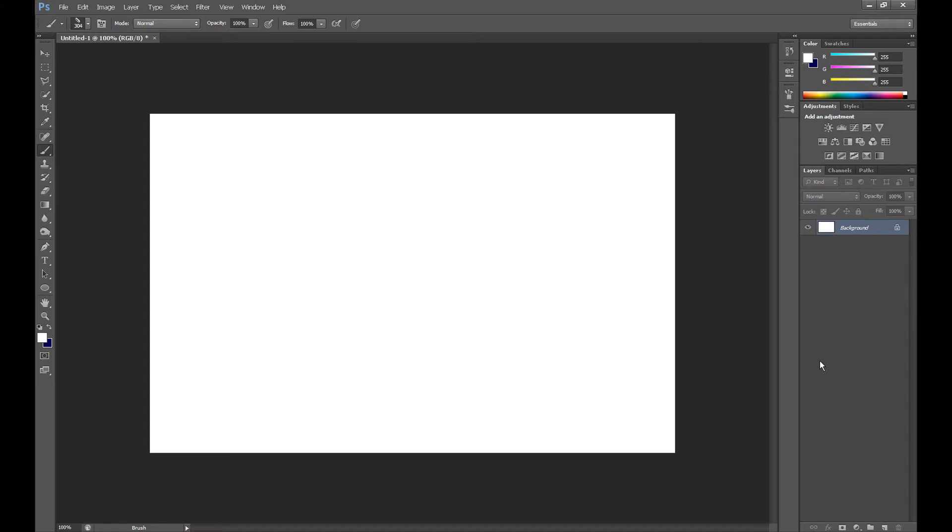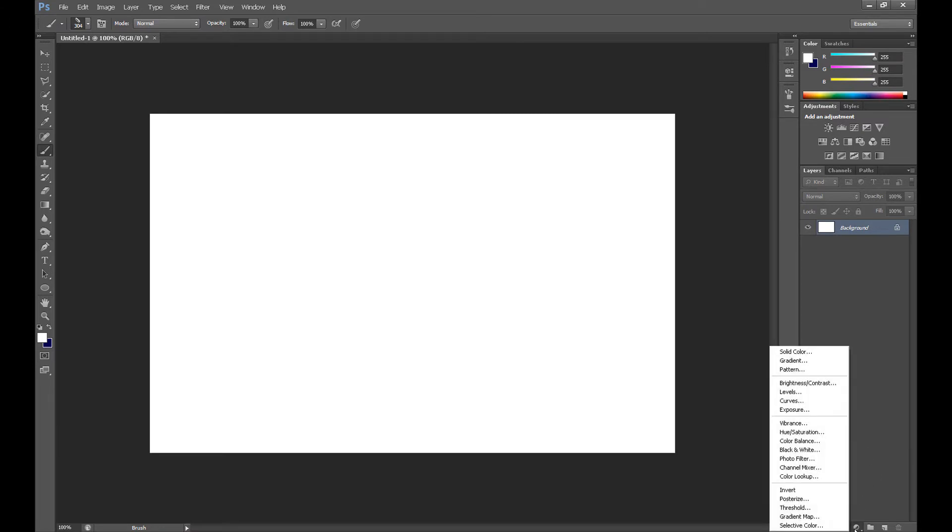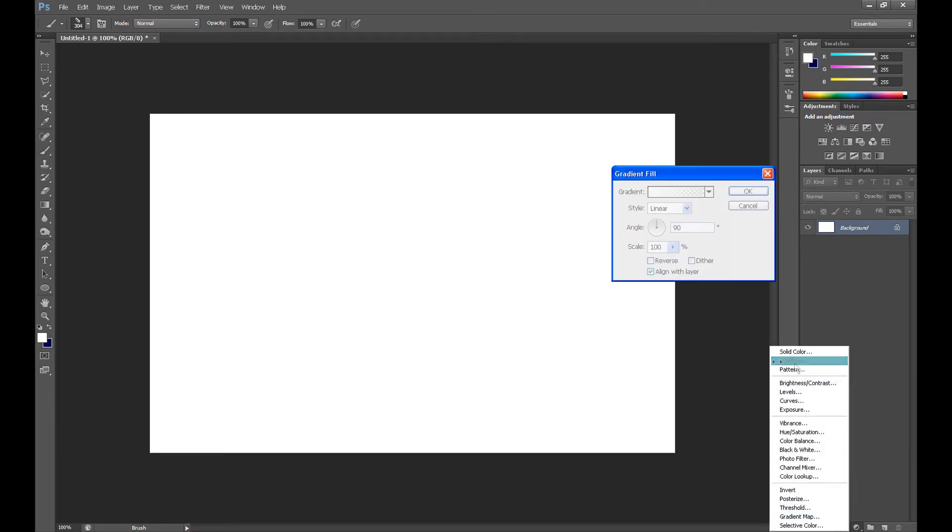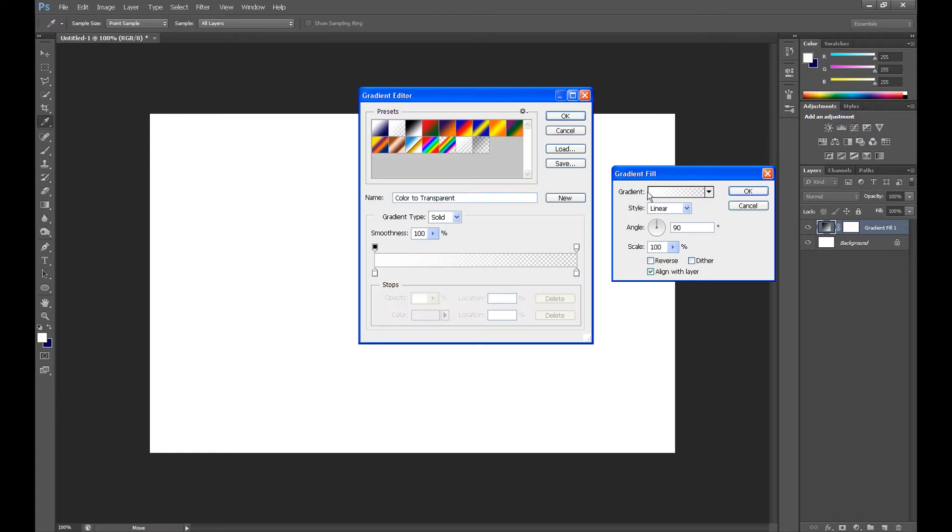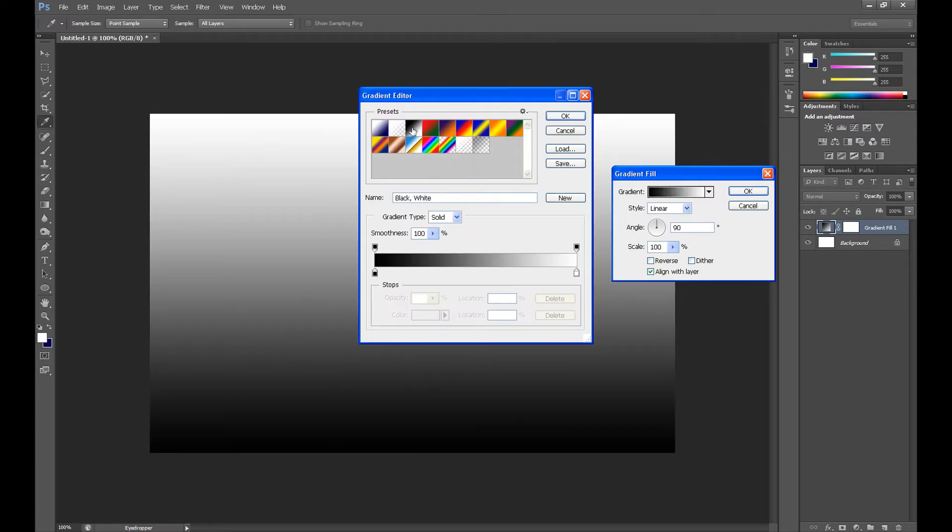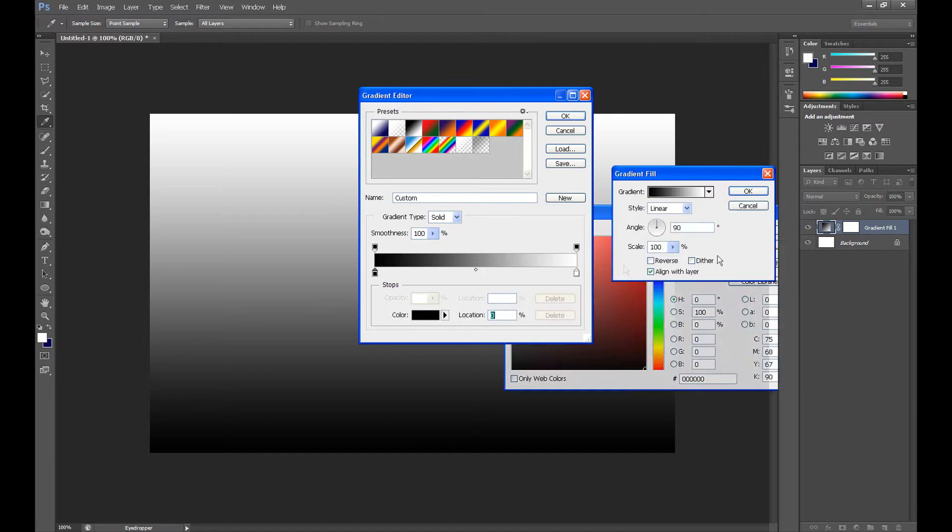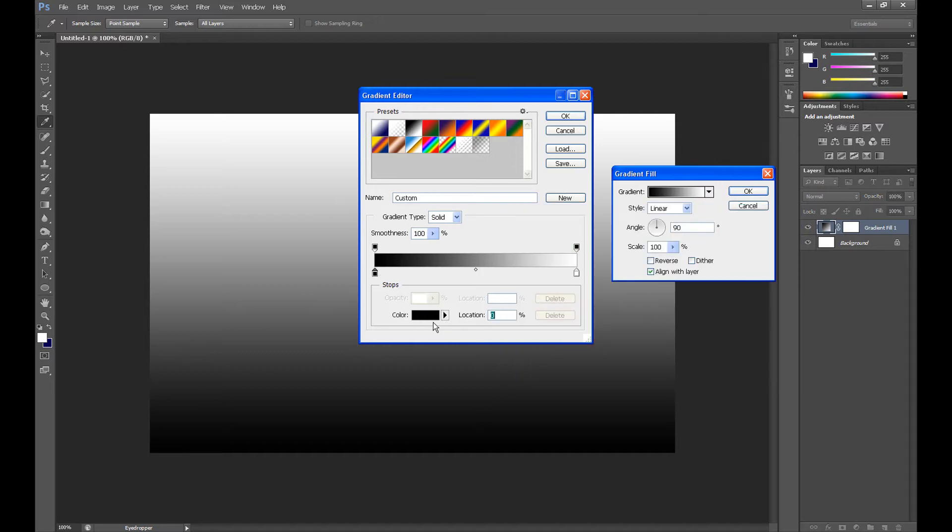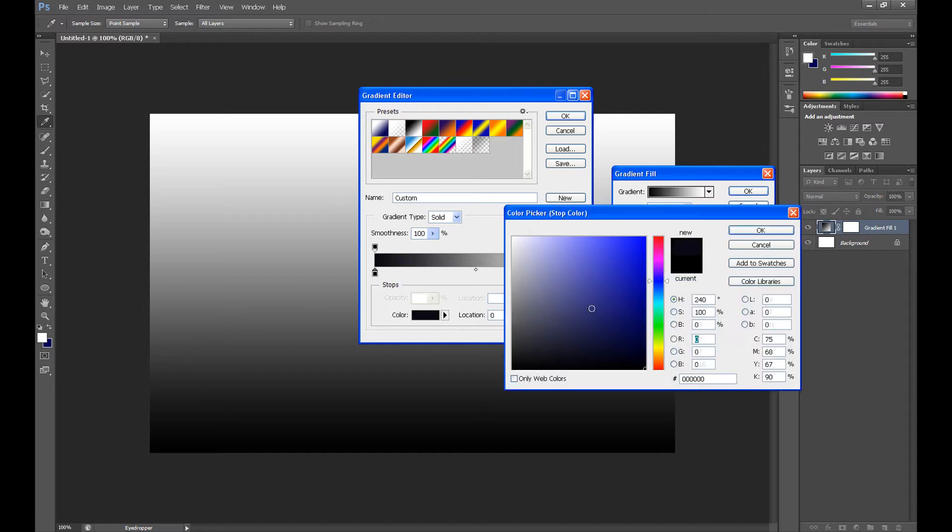So at first I'll create my background. For this project the best background is a blurred background. So go to gradient, click here to edit your gradient, and change colors to blurred colors.